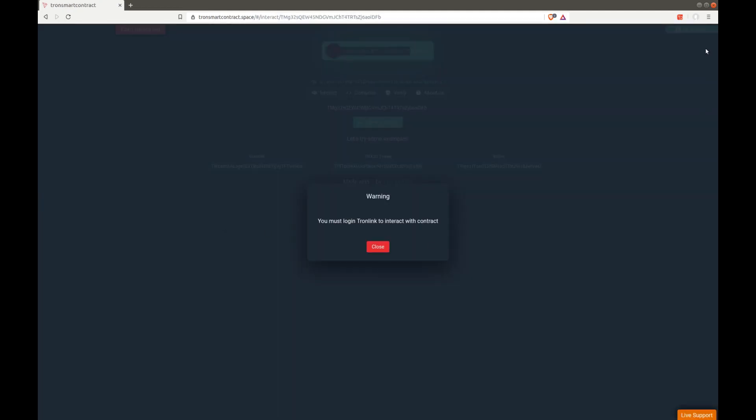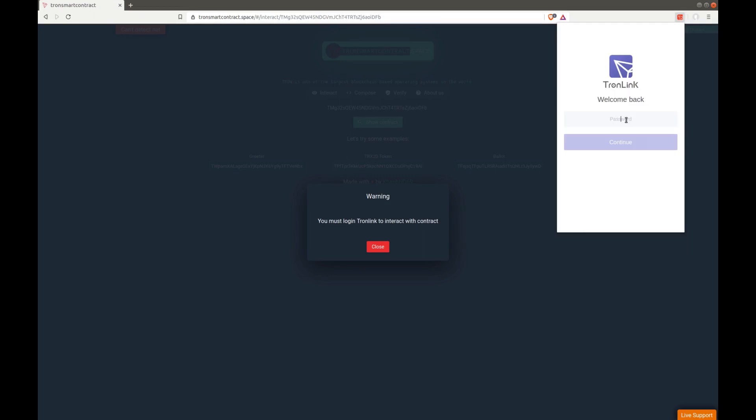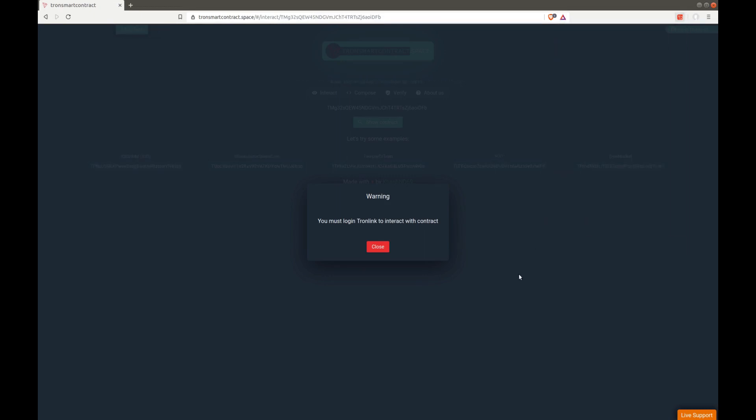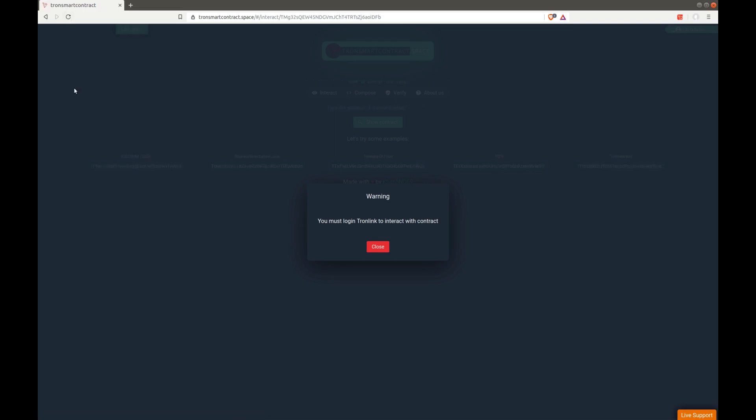Now you can visit the Tron smart contract space address and you can unlock it by logging in to your TronLink wallet. Then you can refresh the page as I just did here. Close the warning.